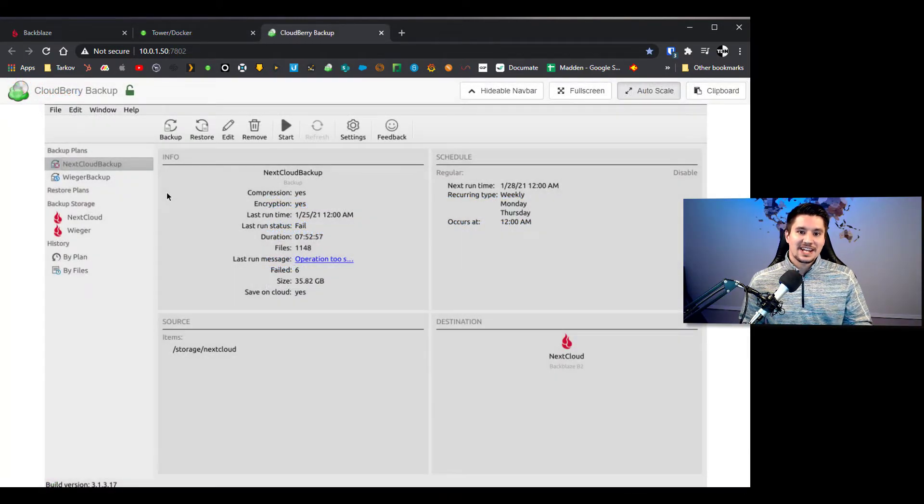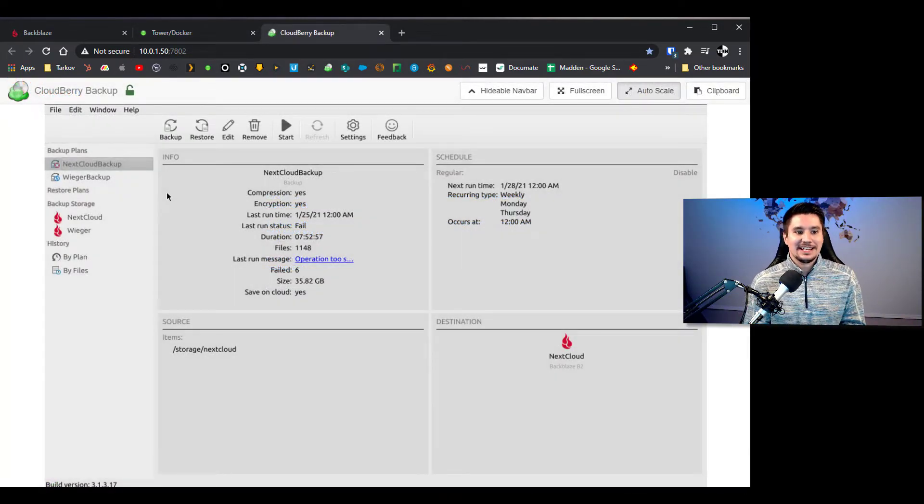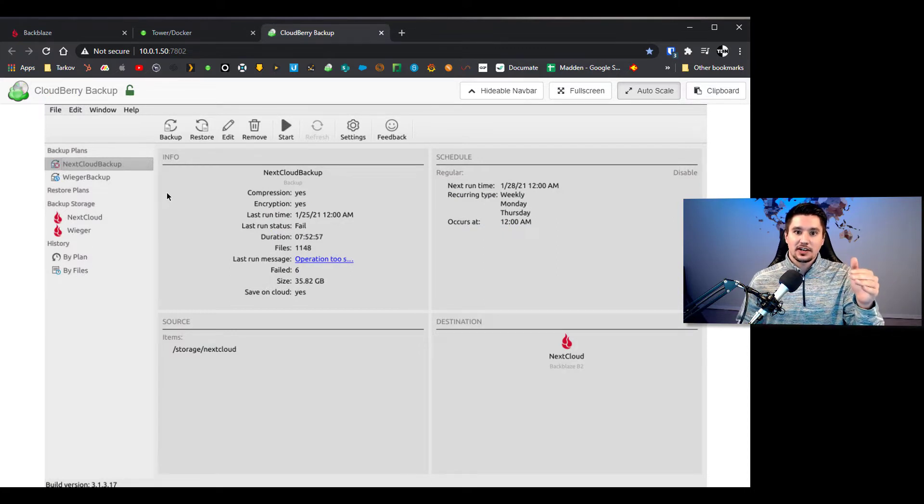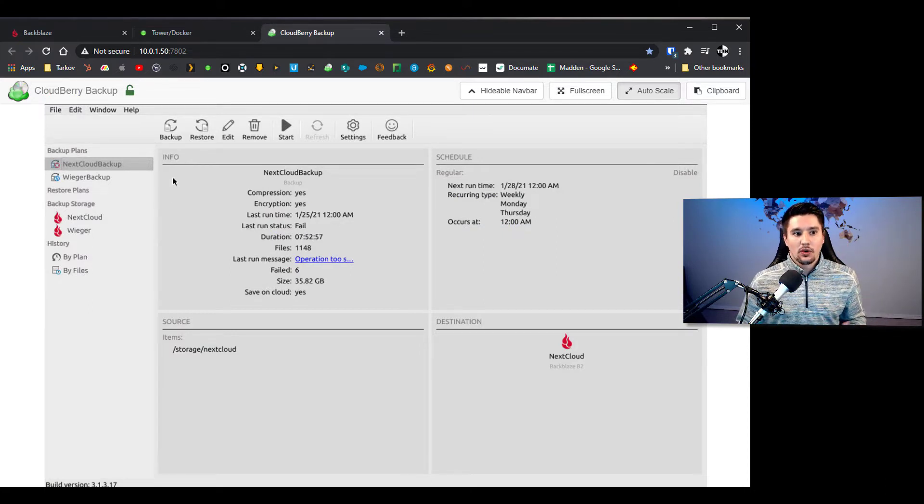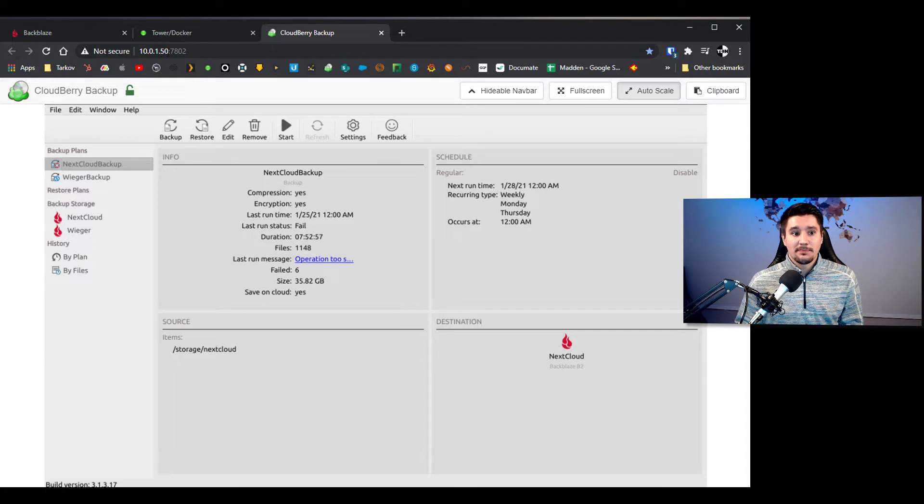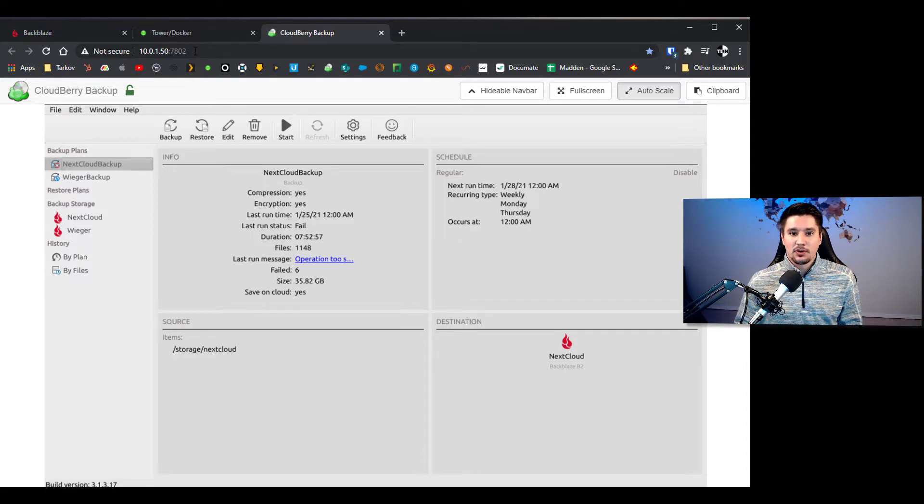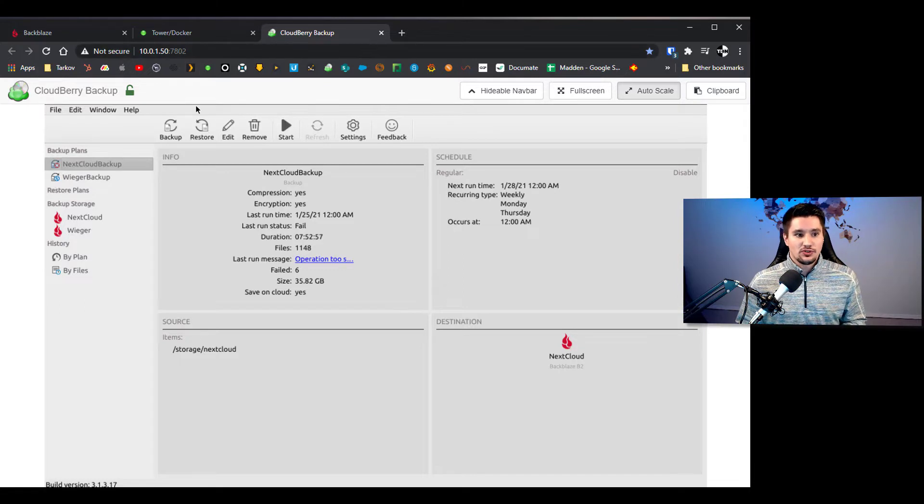So in order to access your Cloudberry instance you'll either click on the docker and go to web UI or you can just go to the IP address of your Unraid box colon 7802 for the port number and that will take you to your Cloudberry instance.